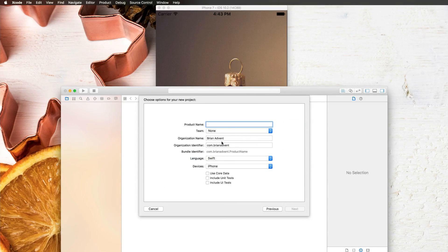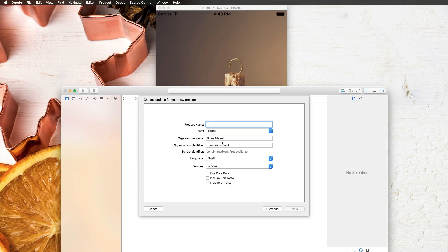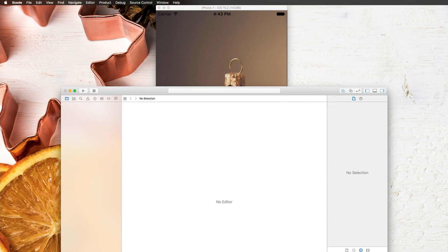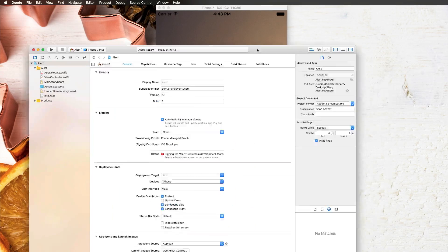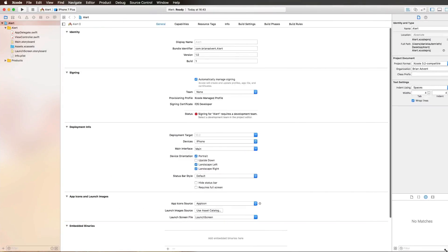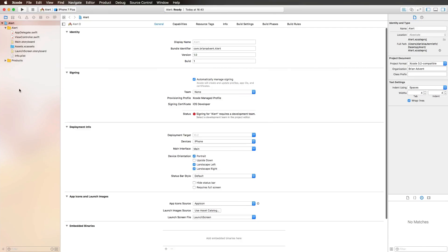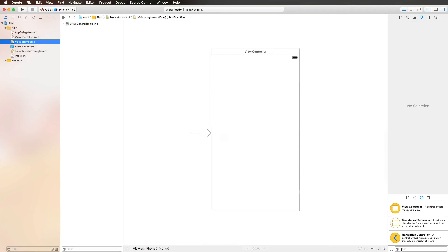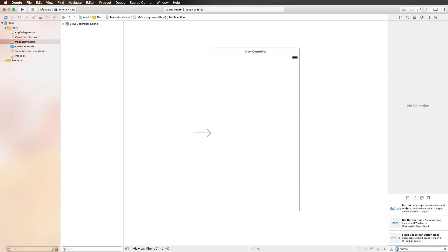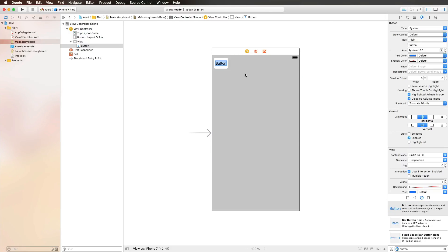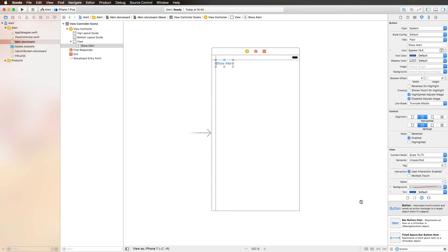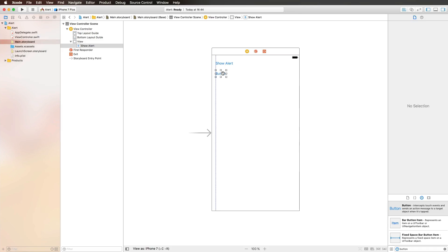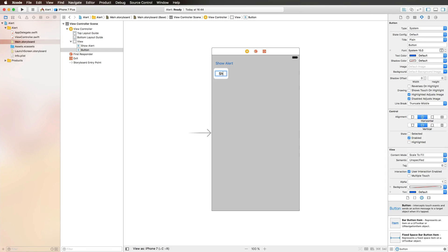Let's get started by creating a new project, single view application, and create a new product called Alert. Create that on the desktop, and what we need to do now is add two buttons. I'm placing a button right here which is going to be Show Alert, and another one below which is Show Action Sheet.